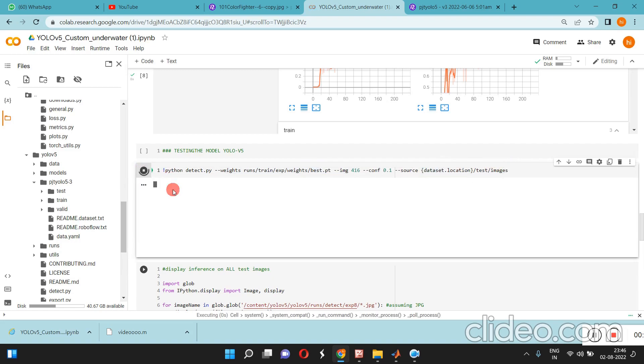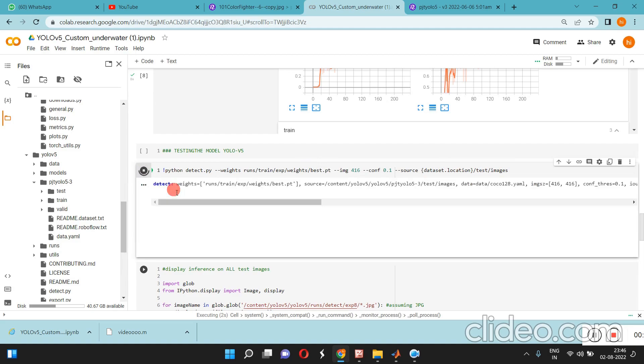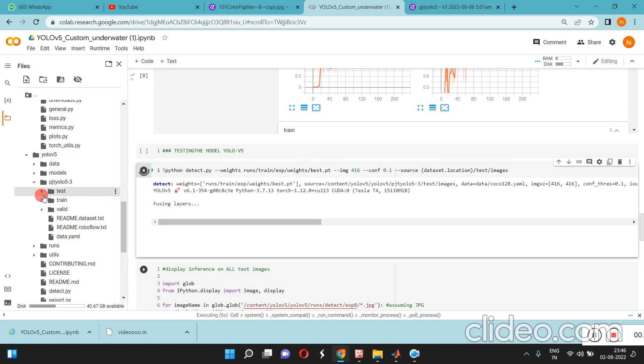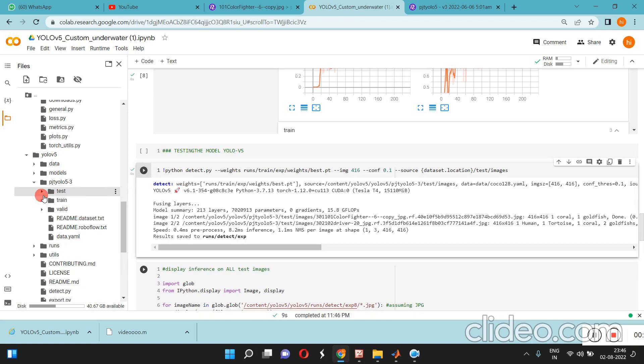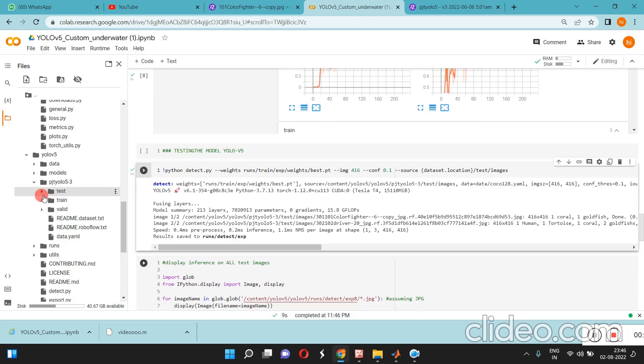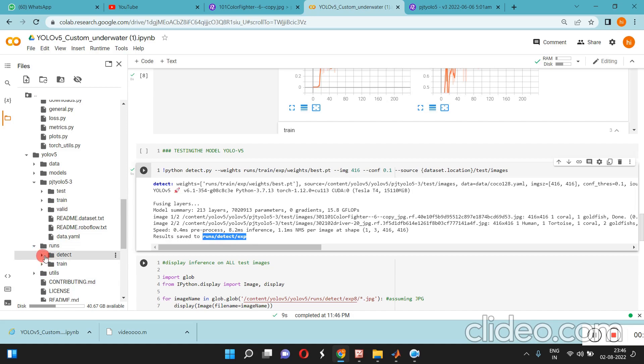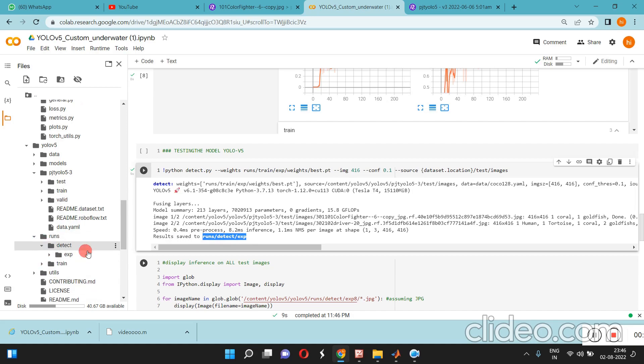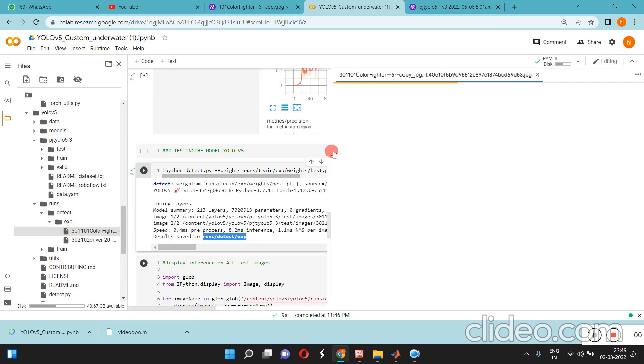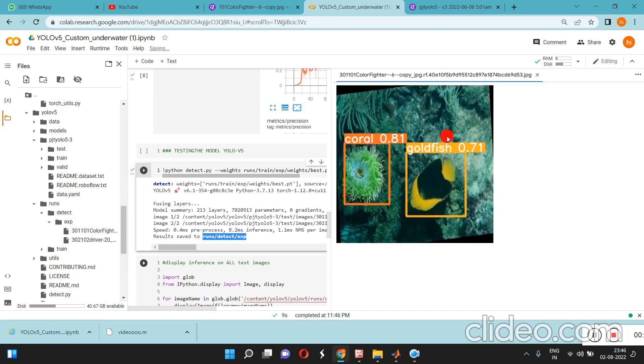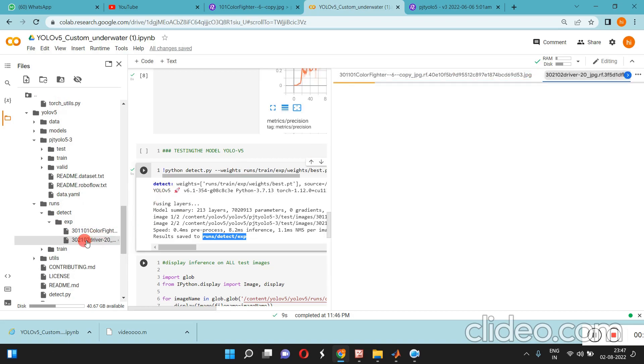You want to test those images, click over here and it will test the image. These are the test images. It's stored in runs, detect, experiment. The output will be here, we can see the detected data.